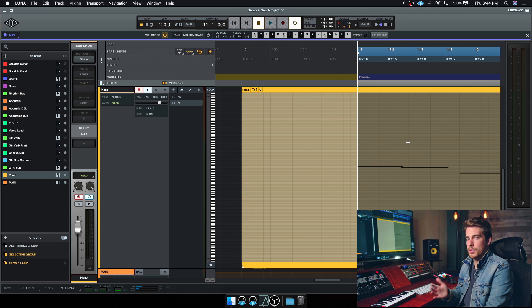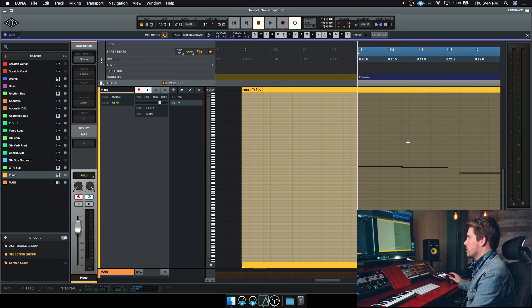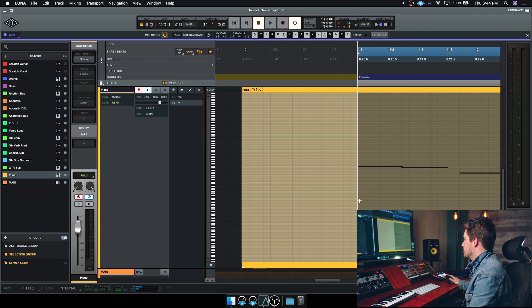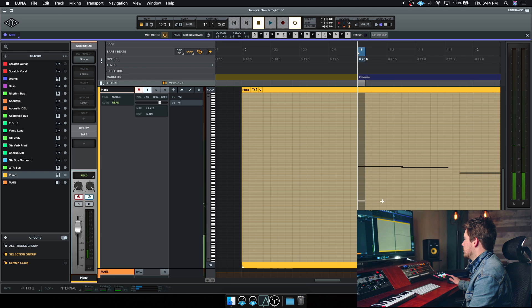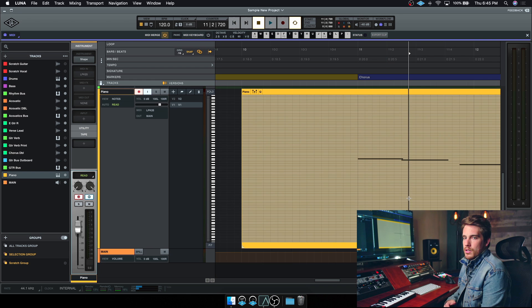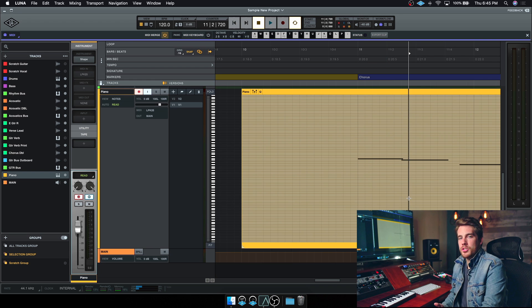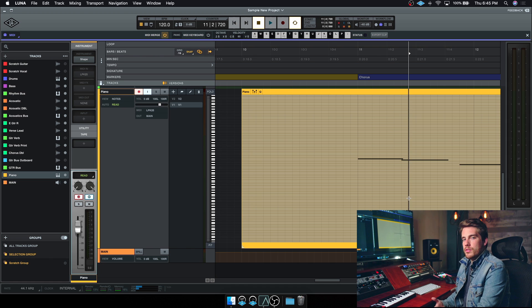Alternatively, you could double click to make a new note. So I just double click. Now finally, I can change note velocity very easily.